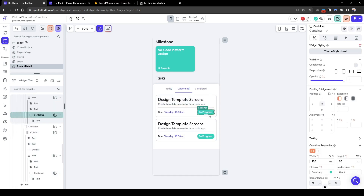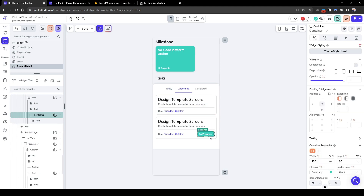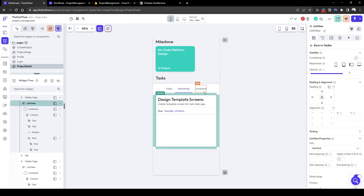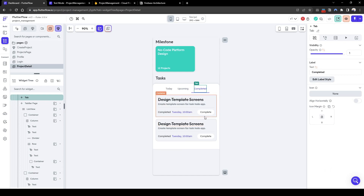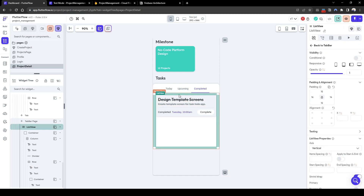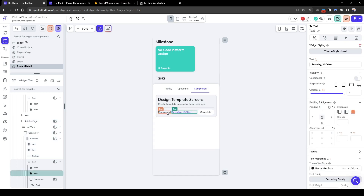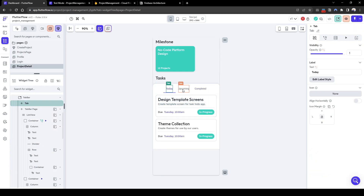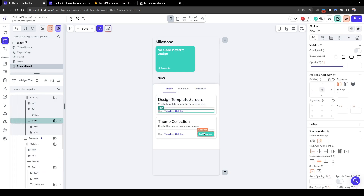Let's remove 'in progress' from the upcoming view because we won't have that functionality, and delete all the cards we don't need — when we generate the list view it will automatically generate them for us. Let's delete the completed date and quickly format this to the right.